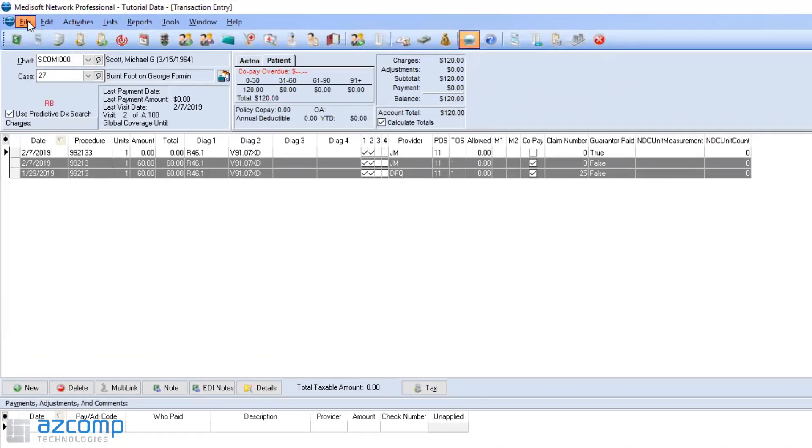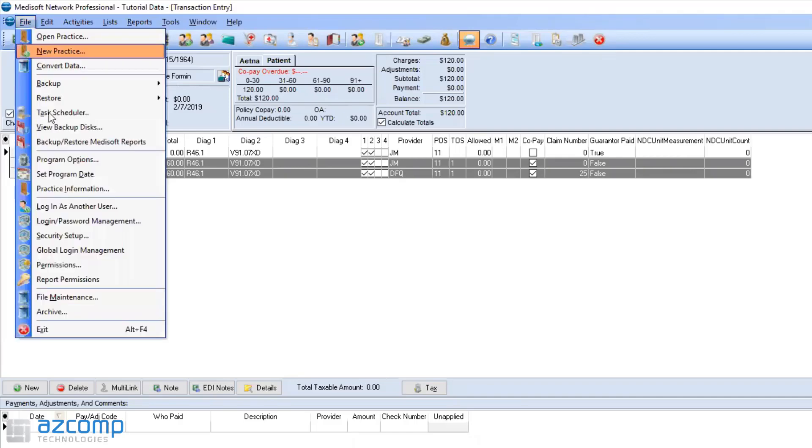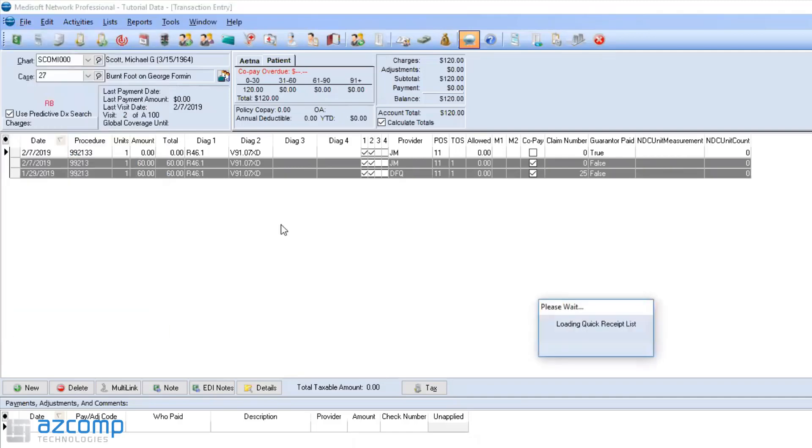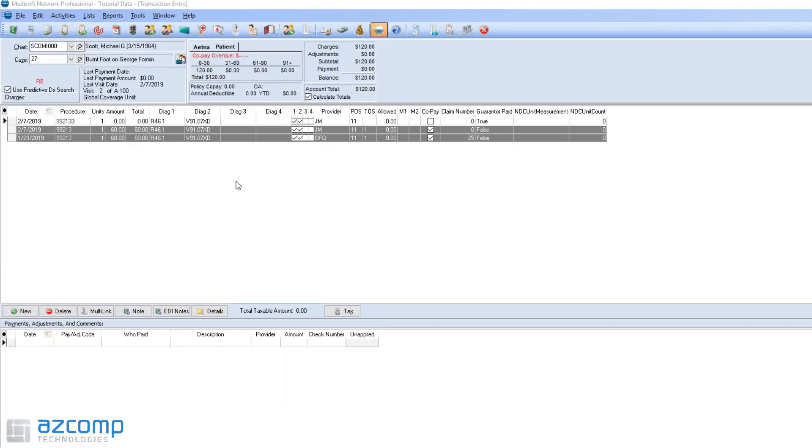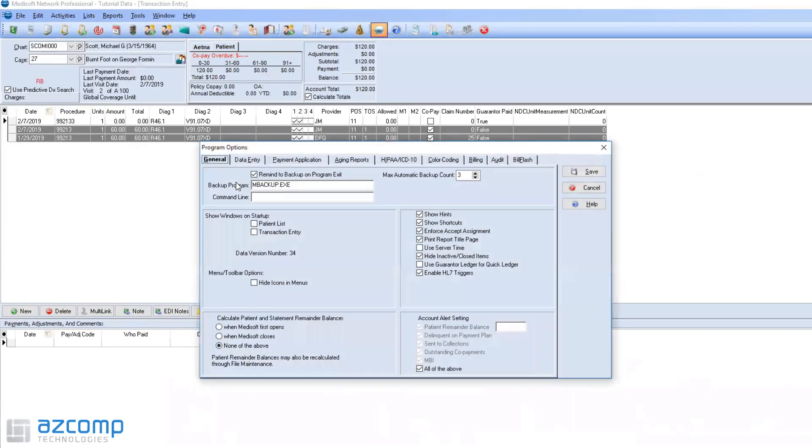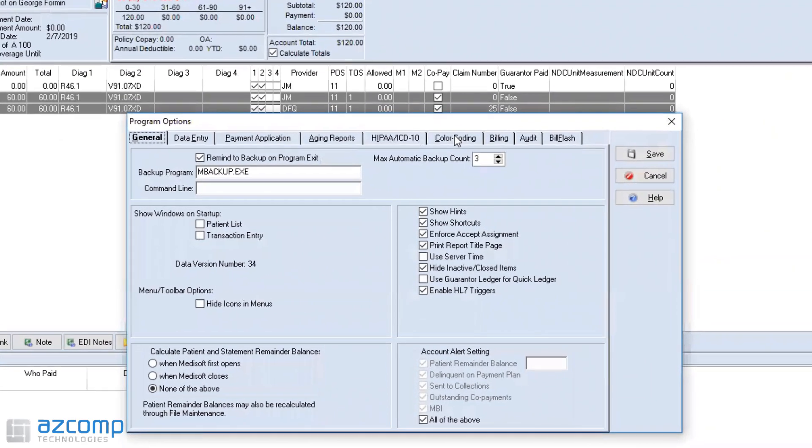The first thing you'll have to do is go into File, Program Options, and you'll need to set this up in the Program Options under Color Coding right here.